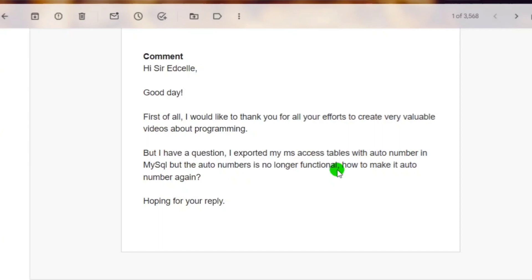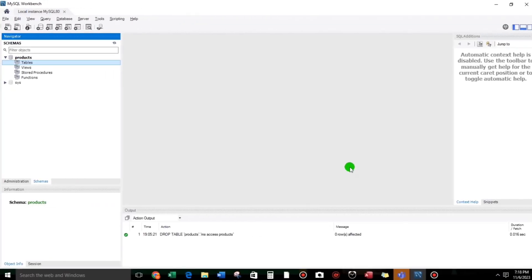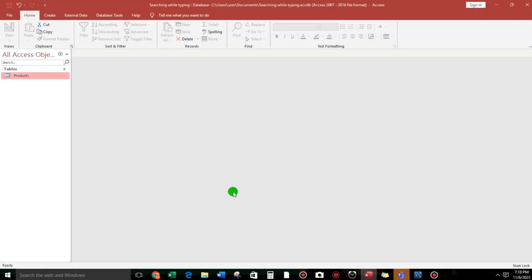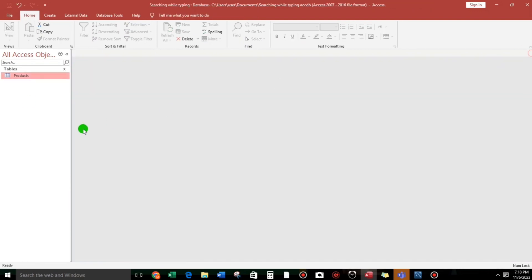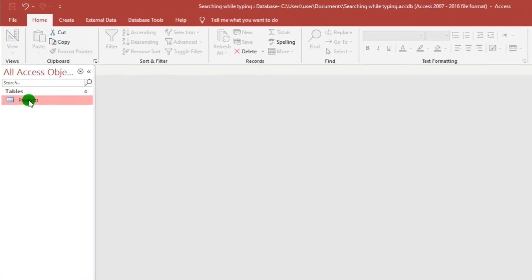So, how to fix this? Let me show you my sample MySQL Workbench. I have already created a schema — and guys, schema is another term for database — so this is the product database, and there's no table yet. On the other side, I have my sample Microsoft Access database. I have one table, the products table, and this is the sample data. What we're going to do is export this table to MySQL.